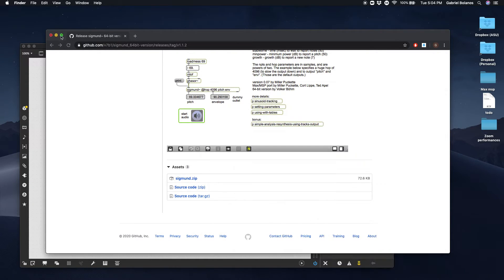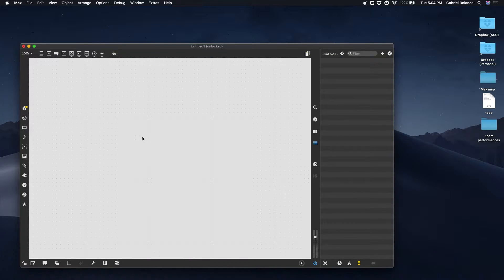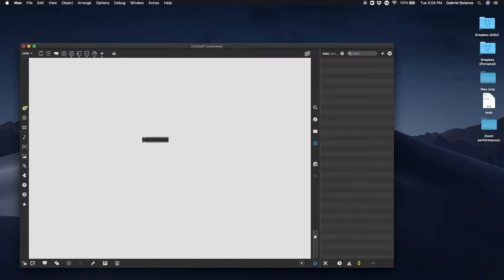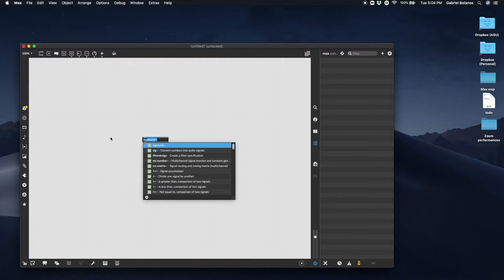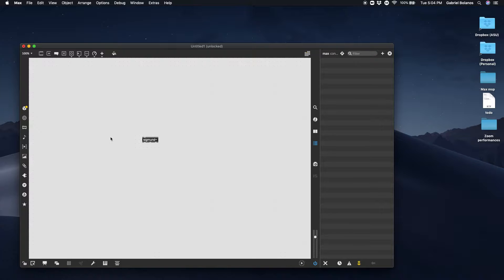Once it's in there, you can create. You might have to restart Max. I'm not 100% sure. But you can create the Sigmund tilde object.